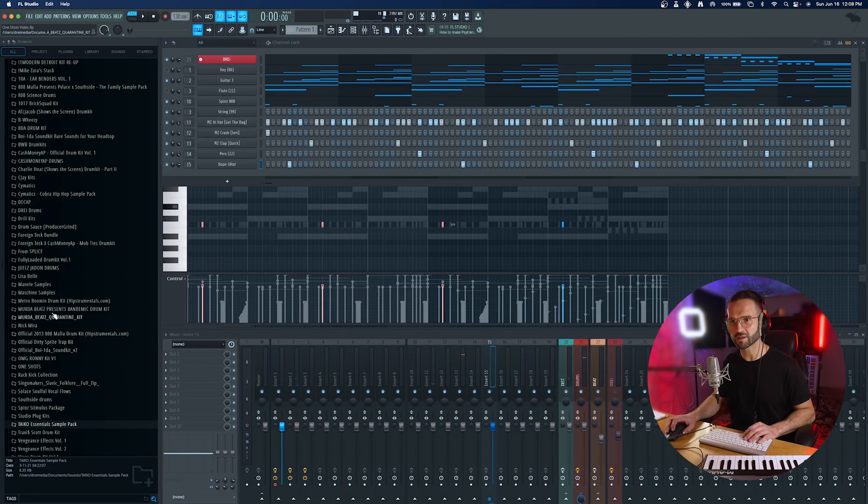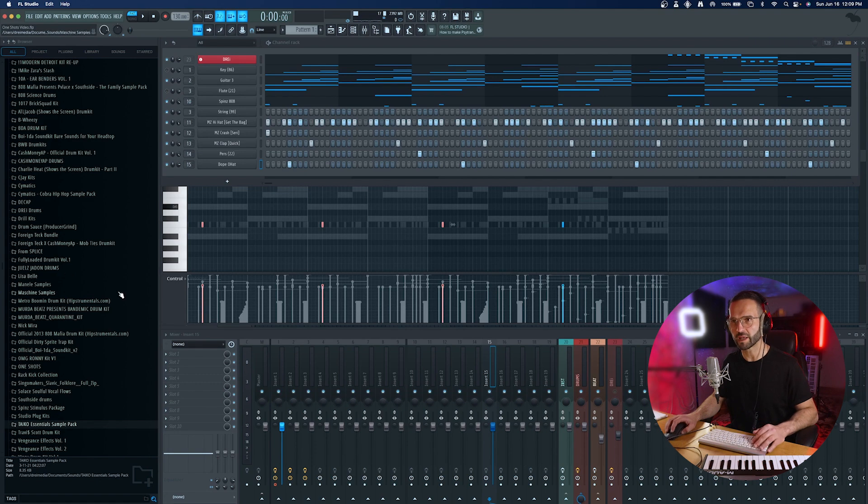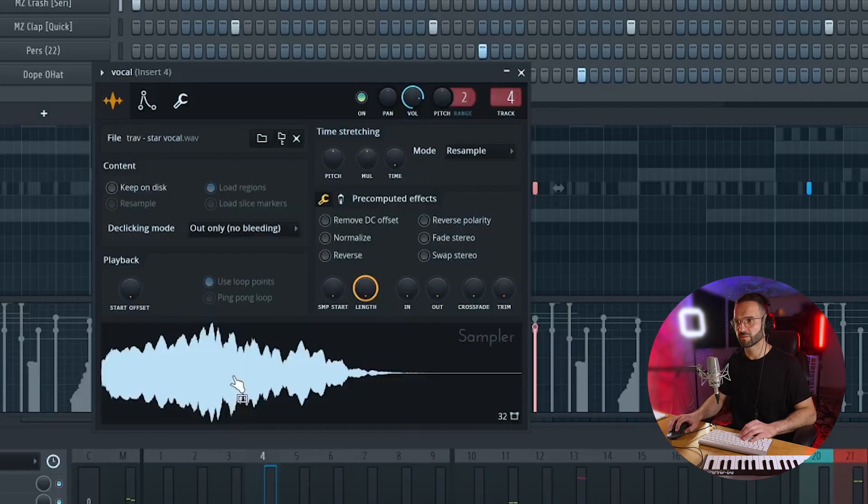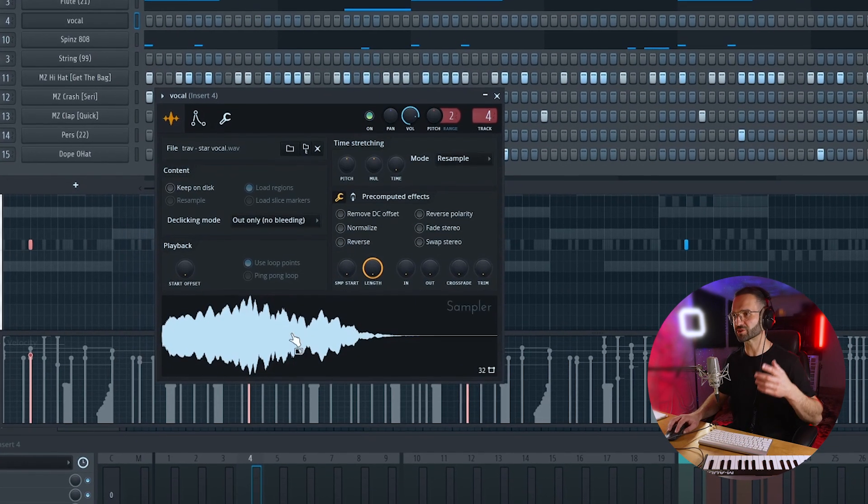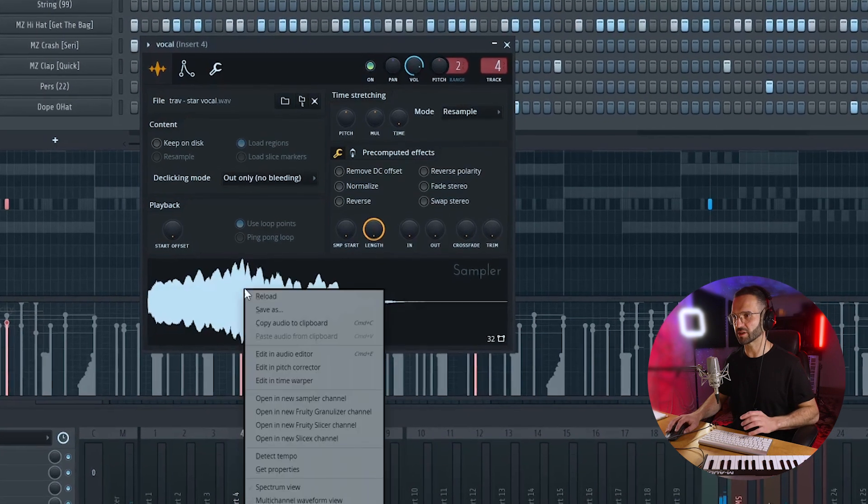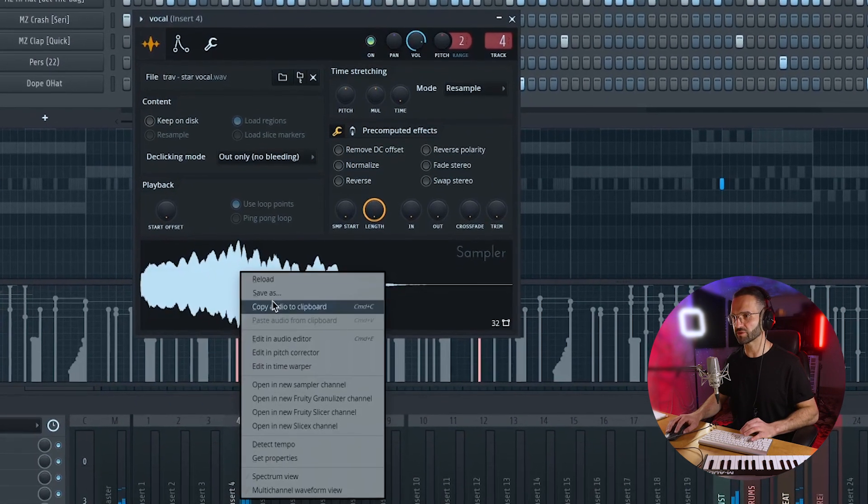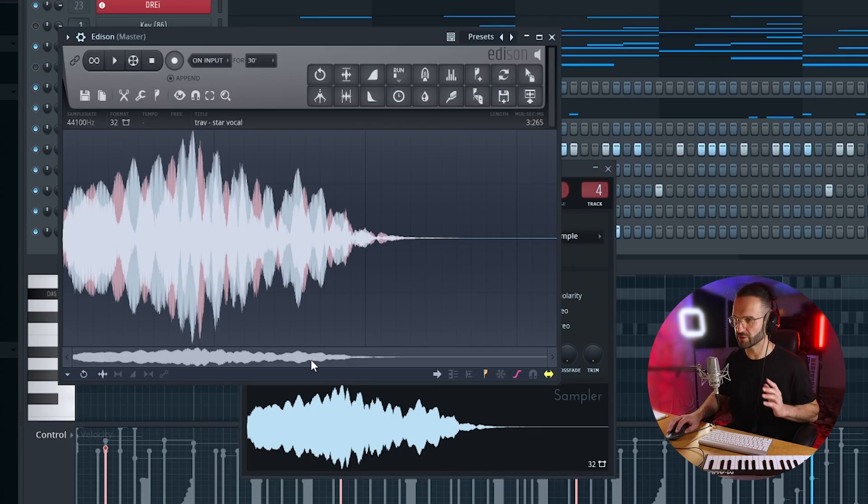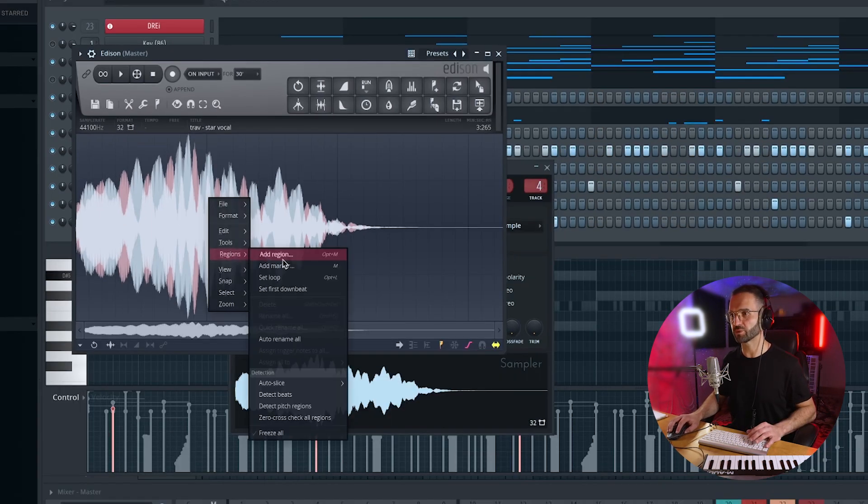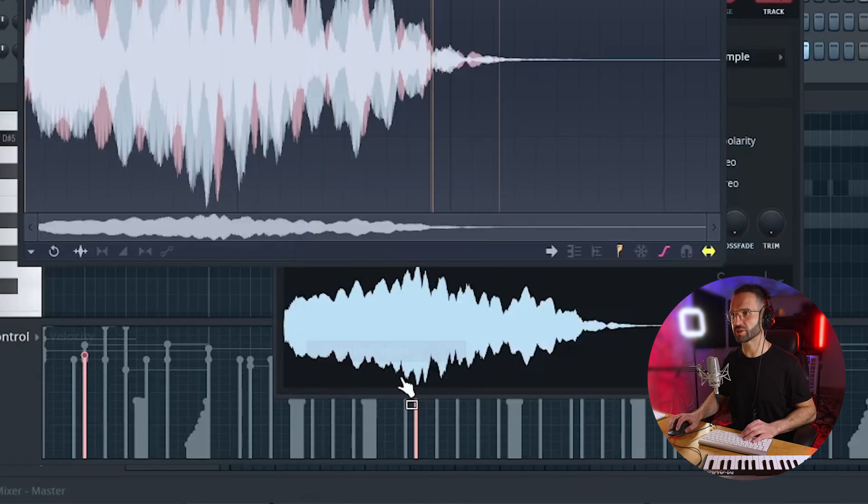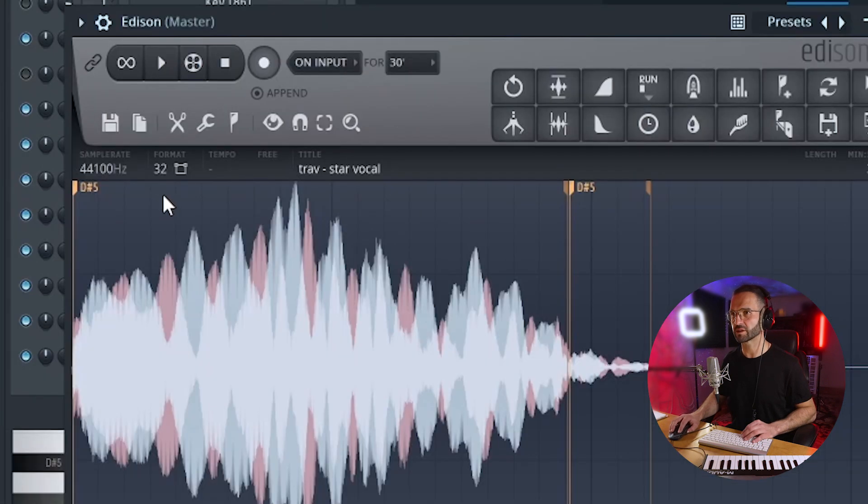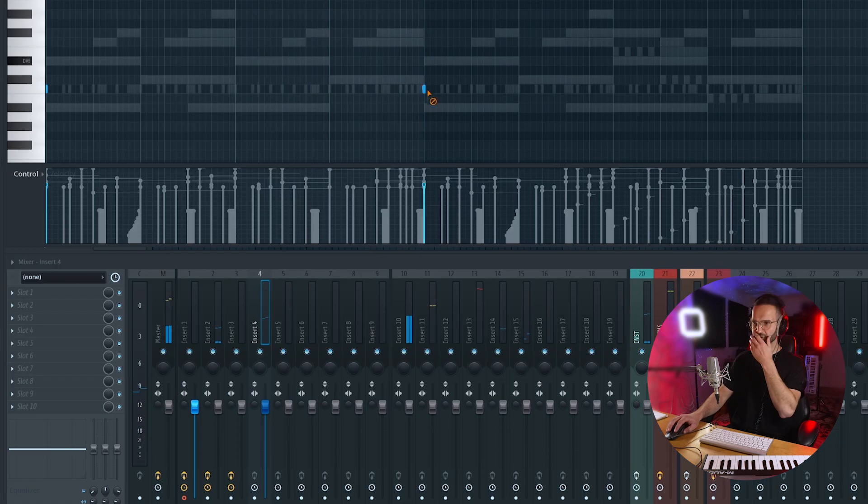See, maybe I can find like a vocal chop or something. And that's definitely going to be the last one shot that we put in there. We're going to go and try to find out the pitch in the audio editor. So if you right click here, edit in audio editor, you can right click again, regions, detect pitch regions, and it's on D sharp. So it's perfect because we are in D sharp.